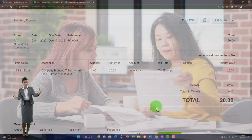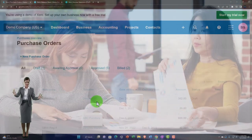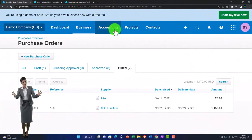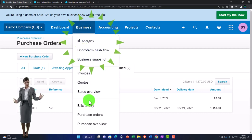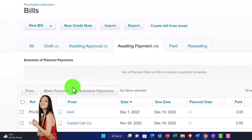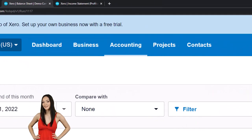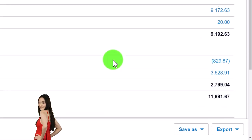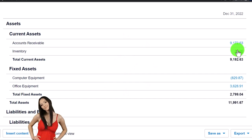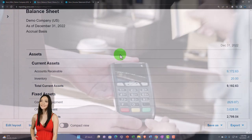After approving, if I go back to the Business drop-down and Purchase Orders, I can see it's moved to a billed item. Going to Business drop-down, Pay Bills, we can see the bill item in the Awaiting Payment section. If I go to the Balance Sheet and update it, we should see the inventory on hand — there's the $20 in inventory on hand recorded by the bill, with the other side increasing accounts payable.